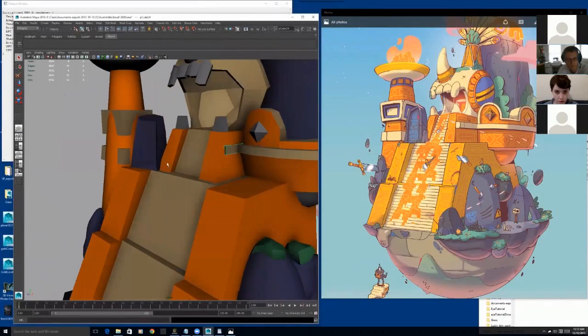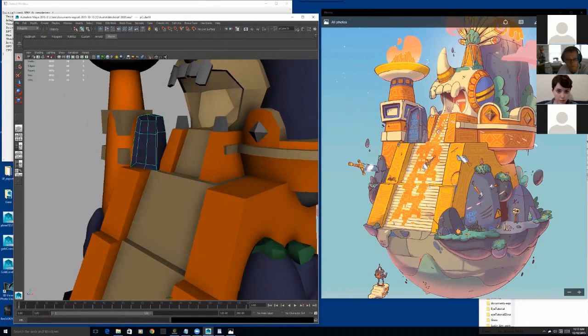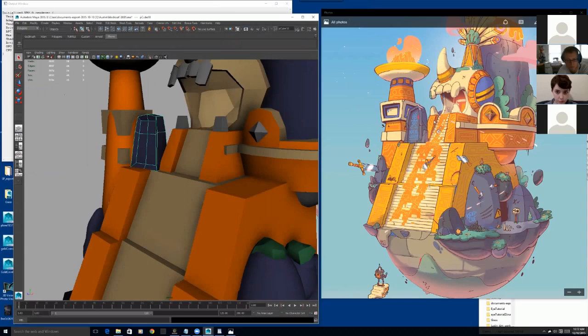So this rock, for example, if you look at it, where the placement is, is actually in front of these, in front of this—what is this, stairs or column?